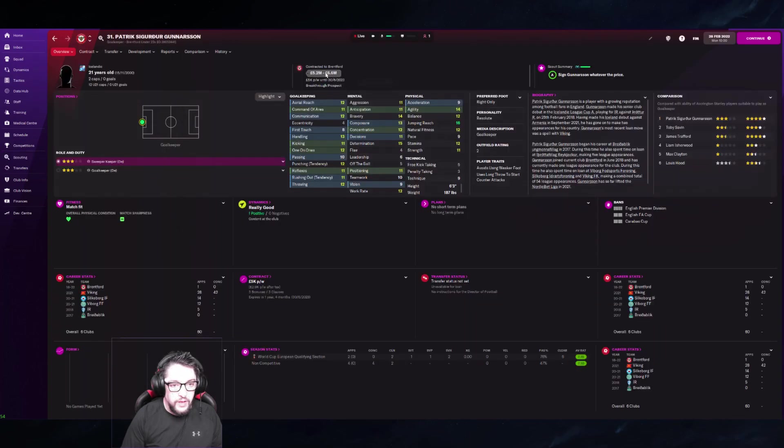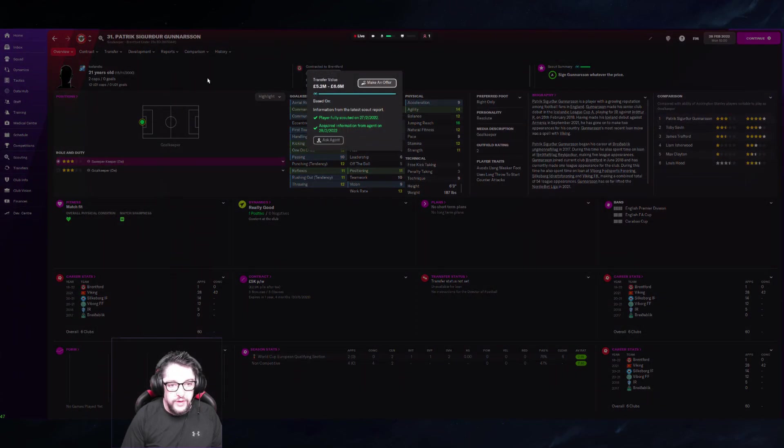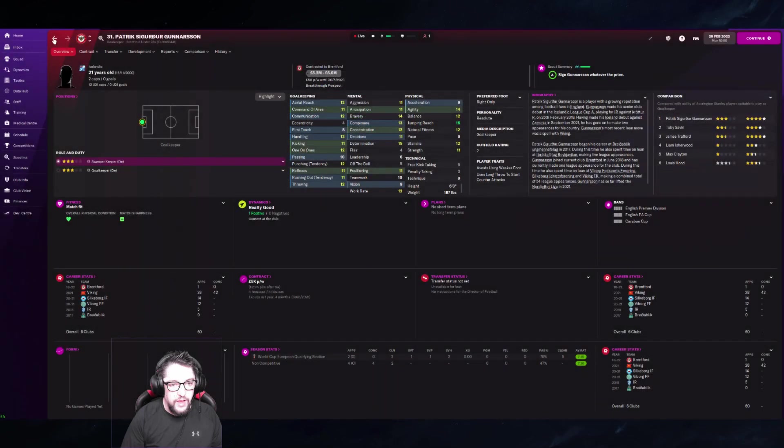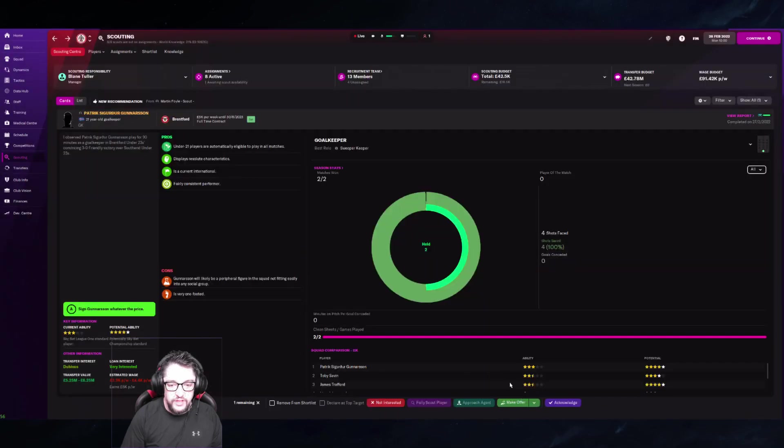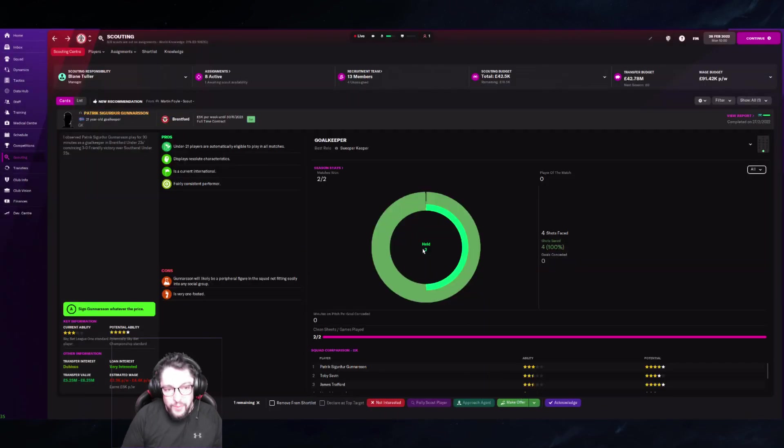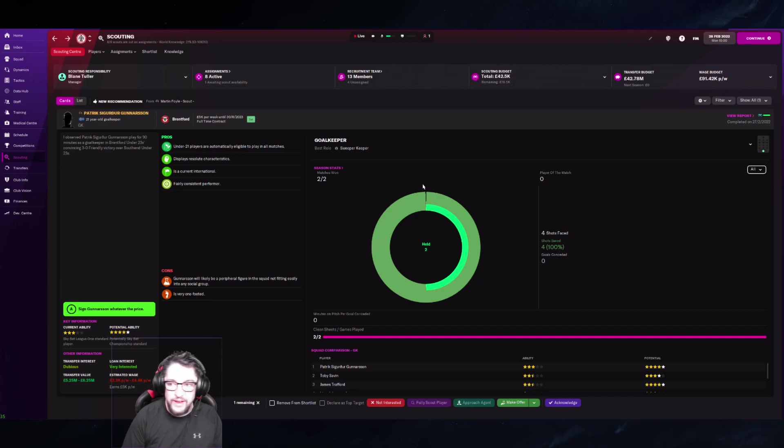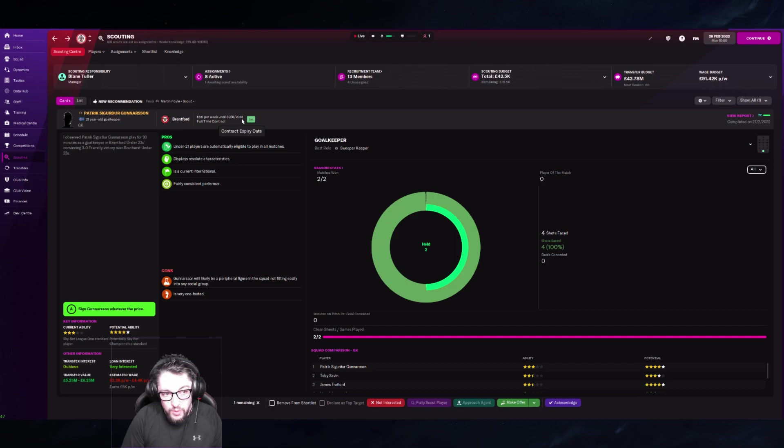Just in line with what his transfer value is. Now having said that, if I just click 'make offer,' the teams could ask probably for a lot more than that potentially. If I look here, he only has one year left on his contract, so there's a chance to let him go.